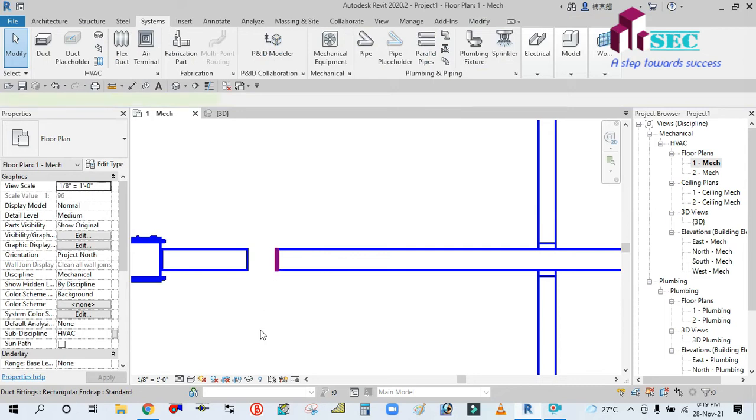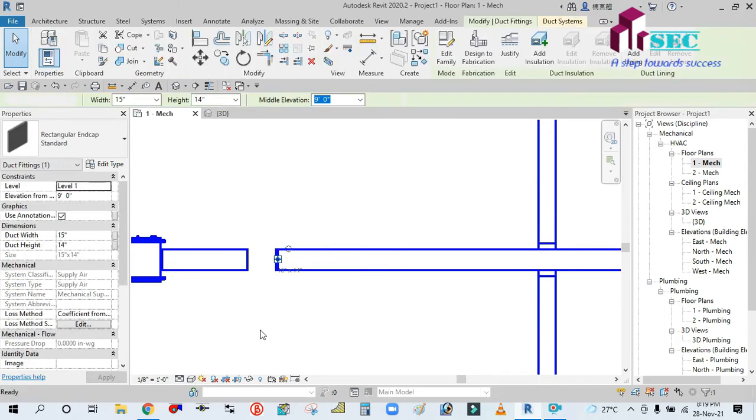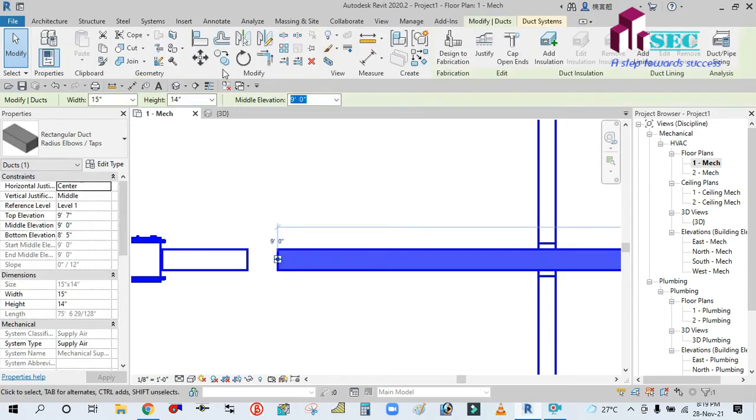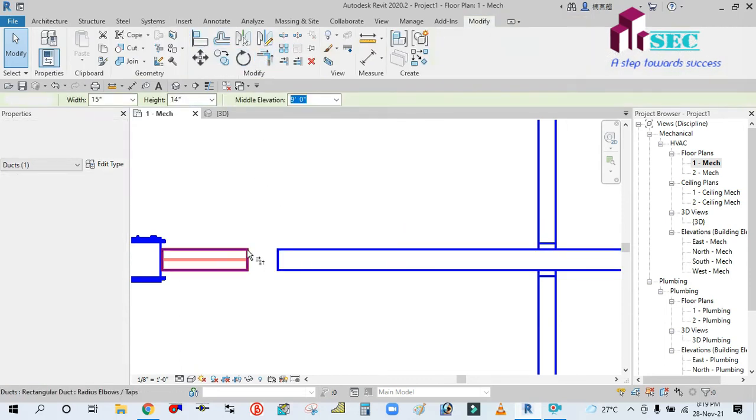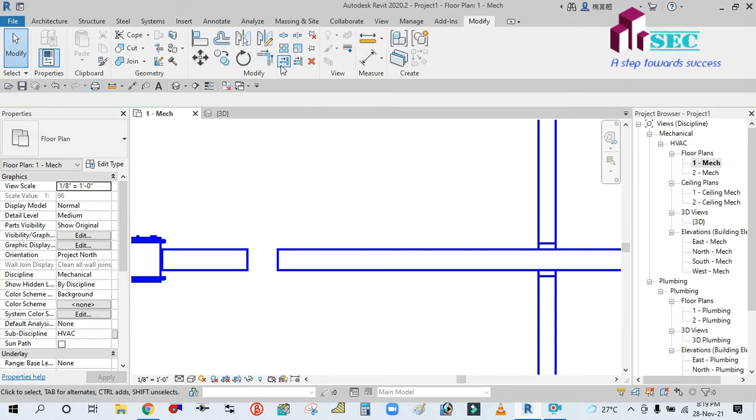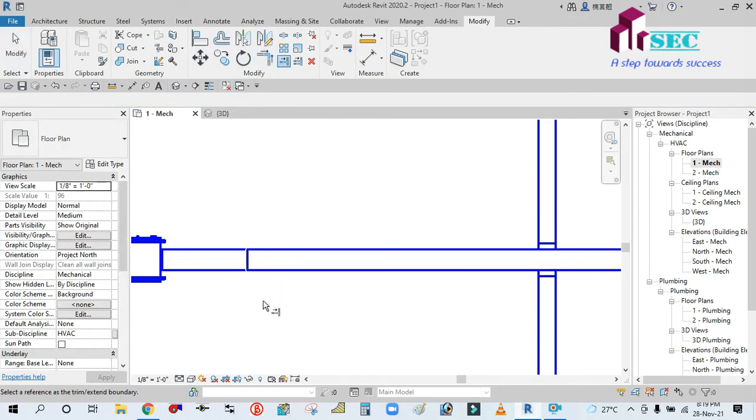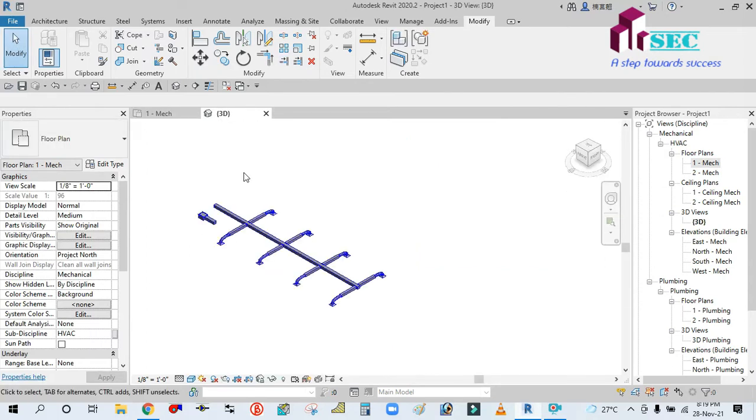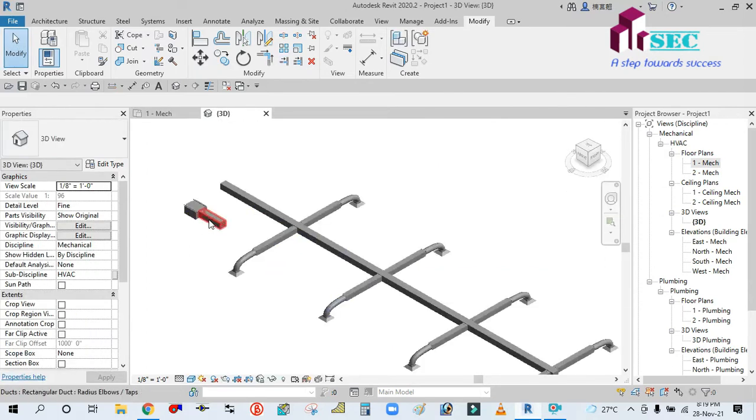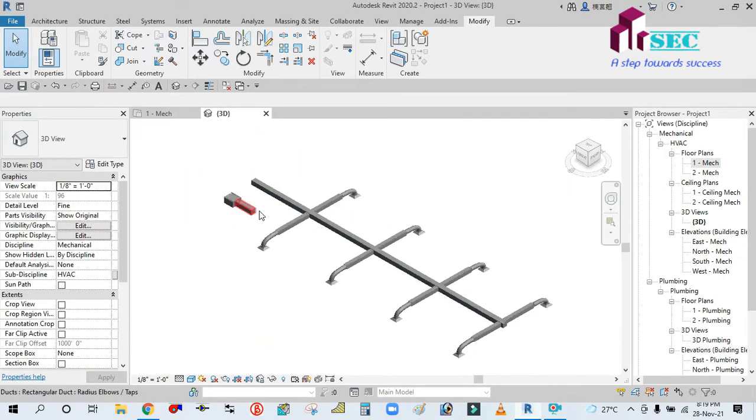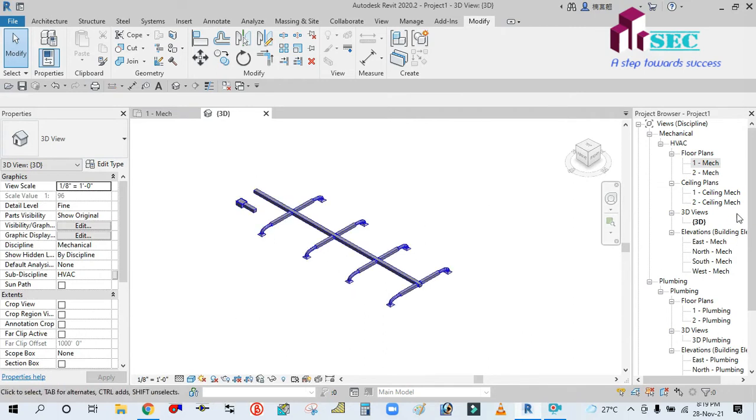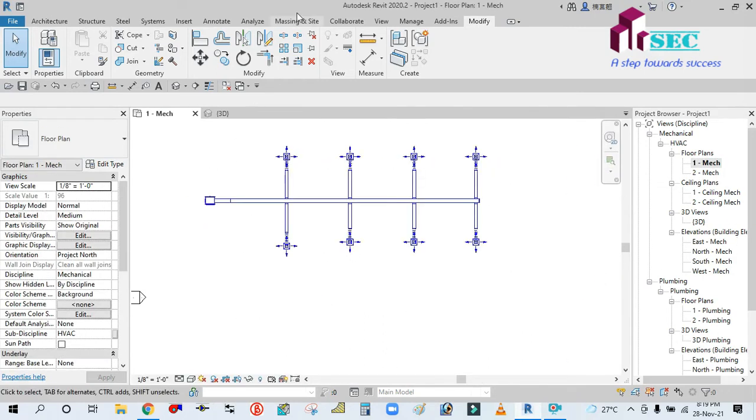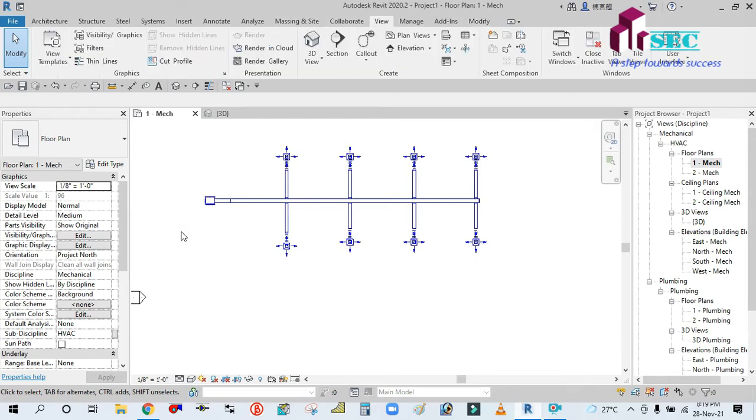When you delete it, you will connect to the place. I will connect to this section and then we will connect to this section.